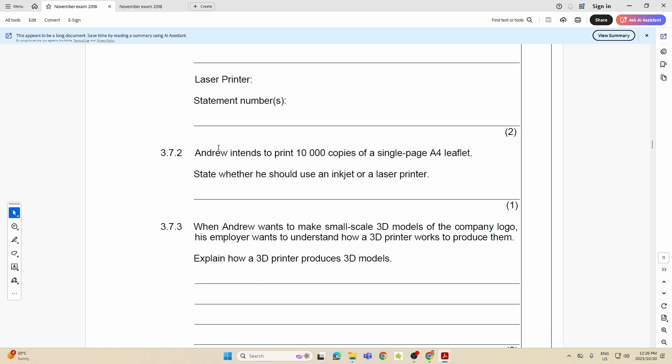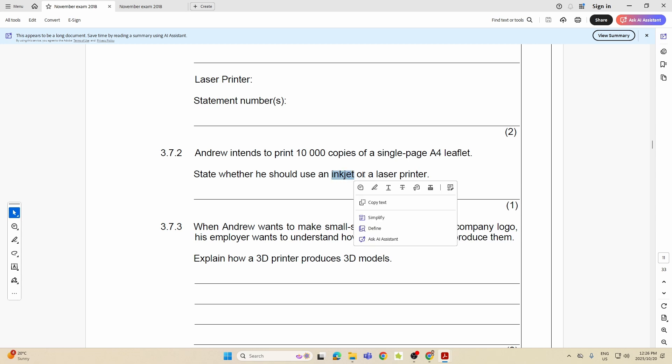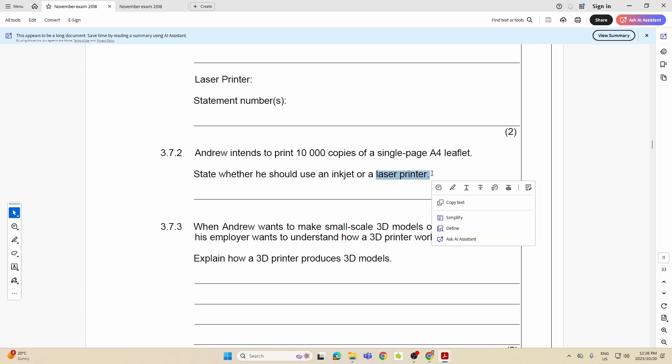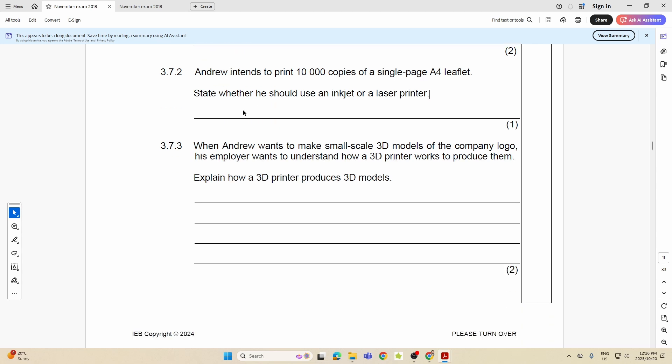Then they go further. They want you to match the statements that was used over here by writing down the statement number in the space provided. One statement may be used for both, so obviously we've already done that. 3.7.2: Andrew intends to print 10,000 copies of a single page A4 leaflet. State whether you should use inkjet or laser. Well, he'll be an absolute nutcase if he's using an inkjet to print 10,000 copies. The amount of ink he's going to use. So we use a laser, remember it's able to give us more copies.